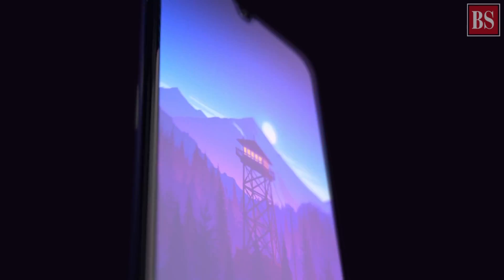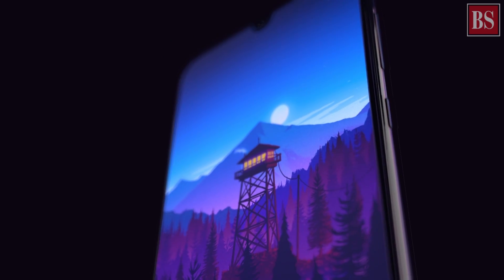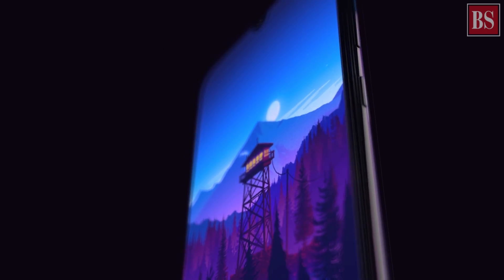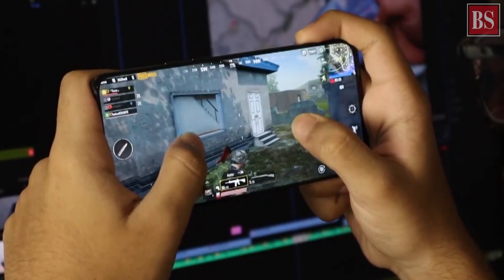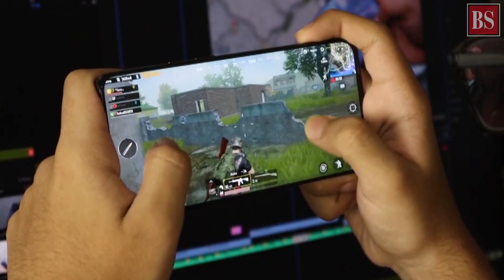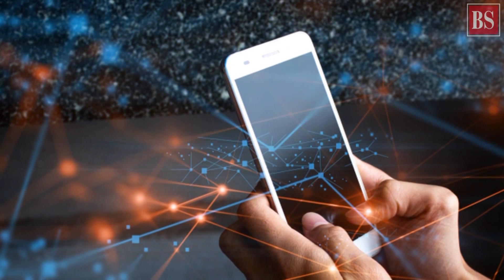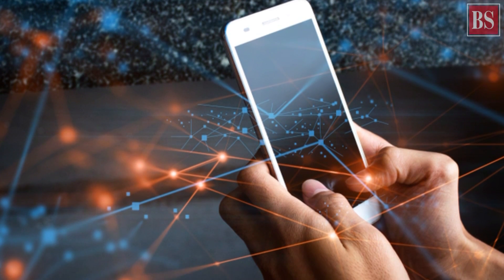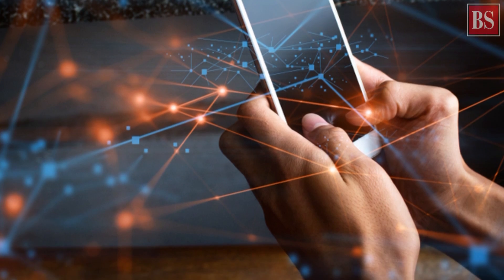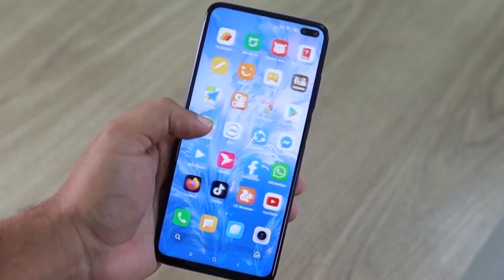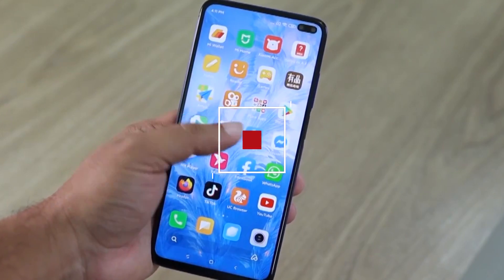Most budget mobile phones are not capable of handling heavy-duty apps. With Android Go, however, those who buy low-end handsets, particularly in developing countries, get to enjoy a relatively advanced smartphone experience.